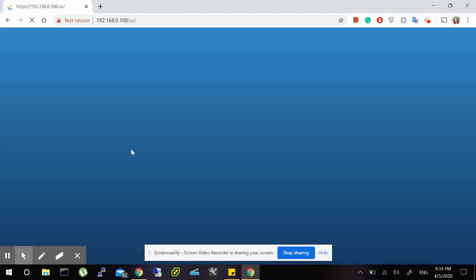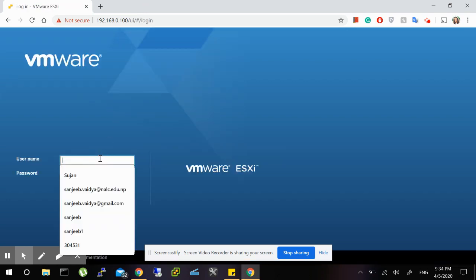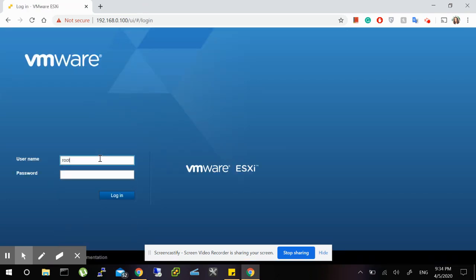you to the VMware ESXi login page. Your username would be root, and your password would be the one you